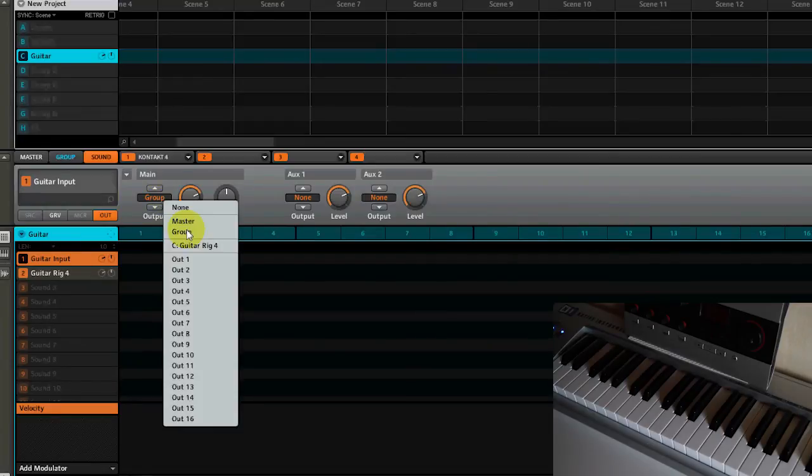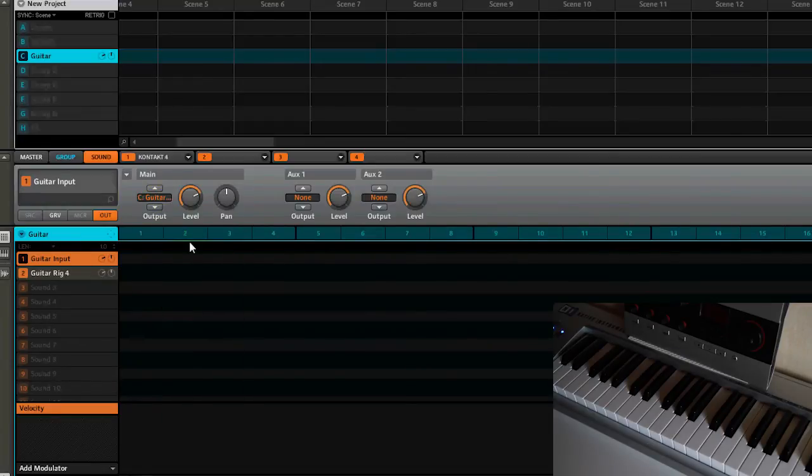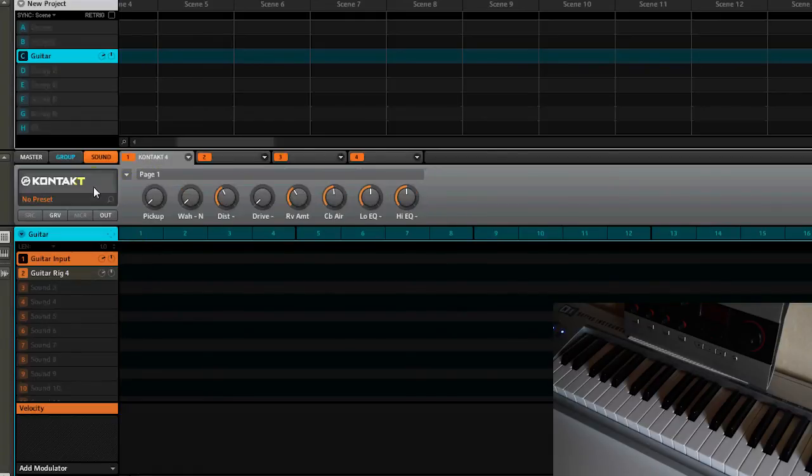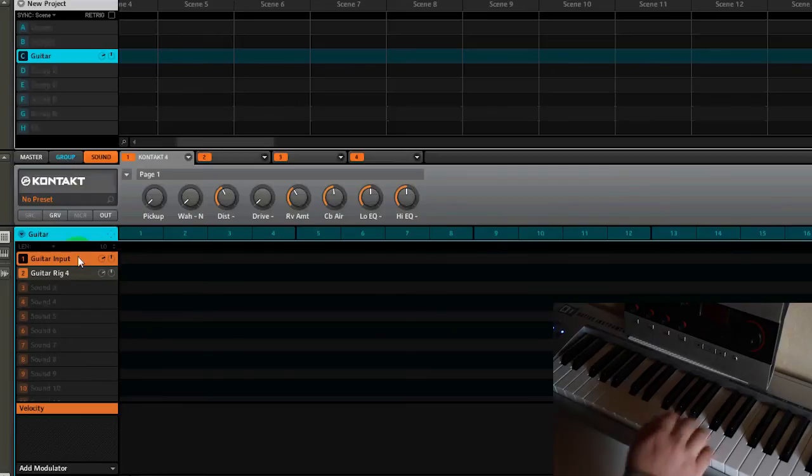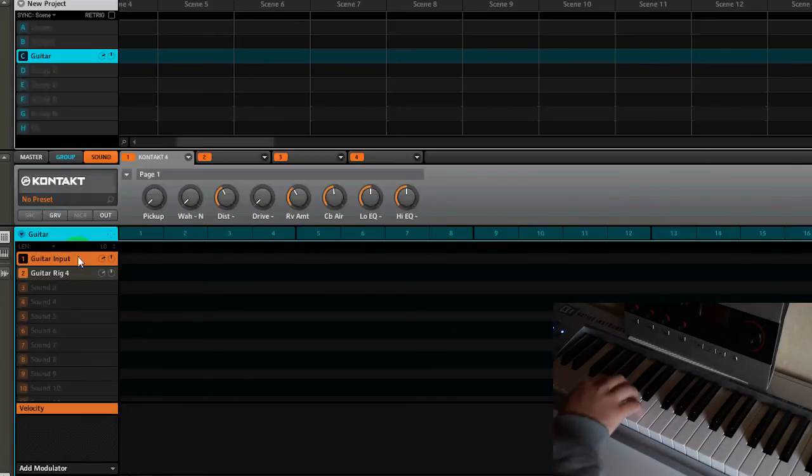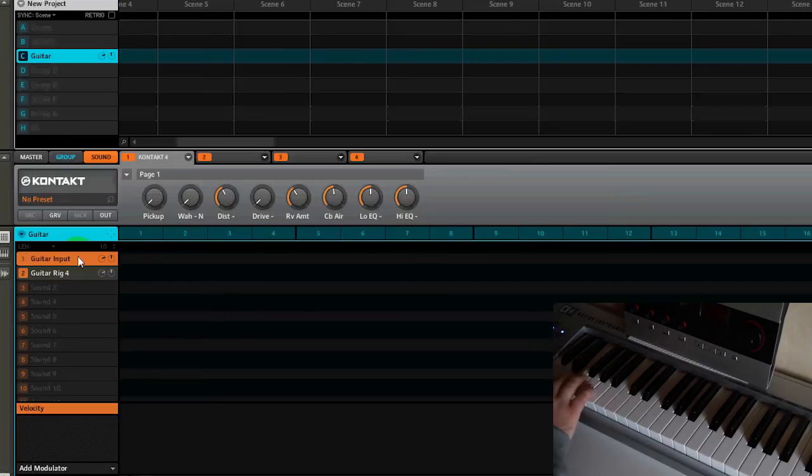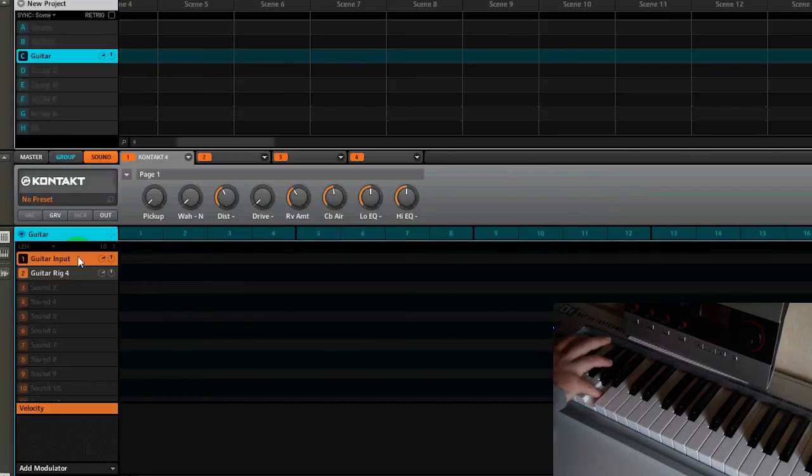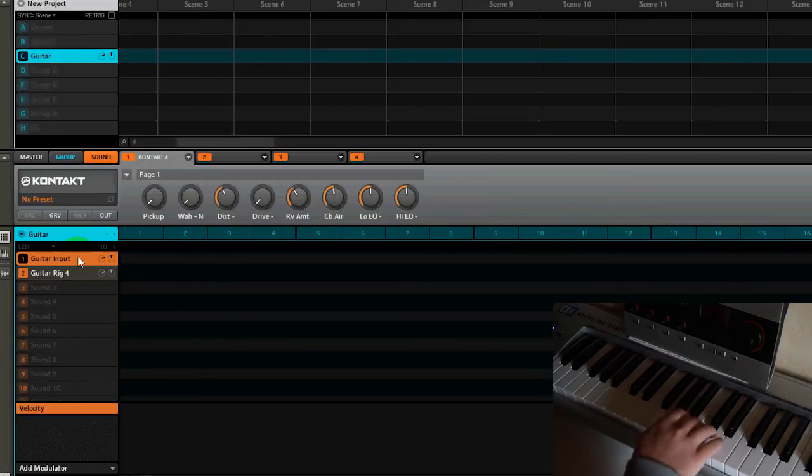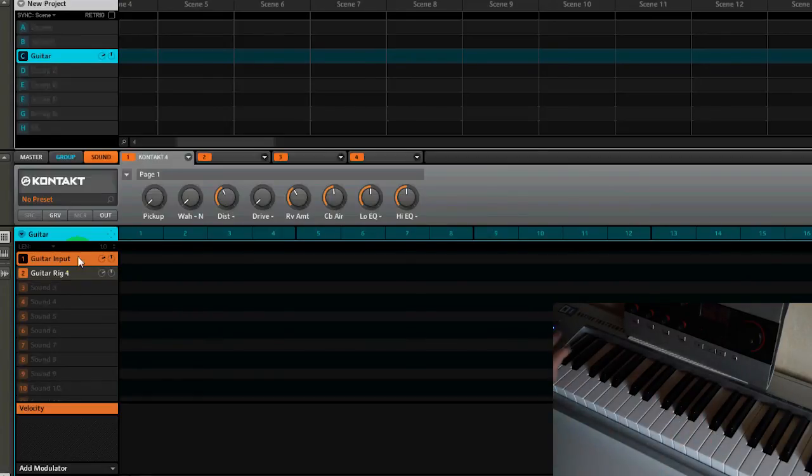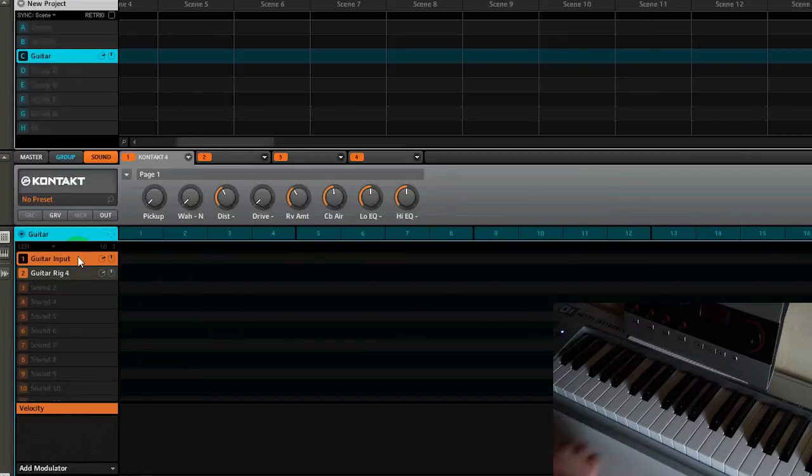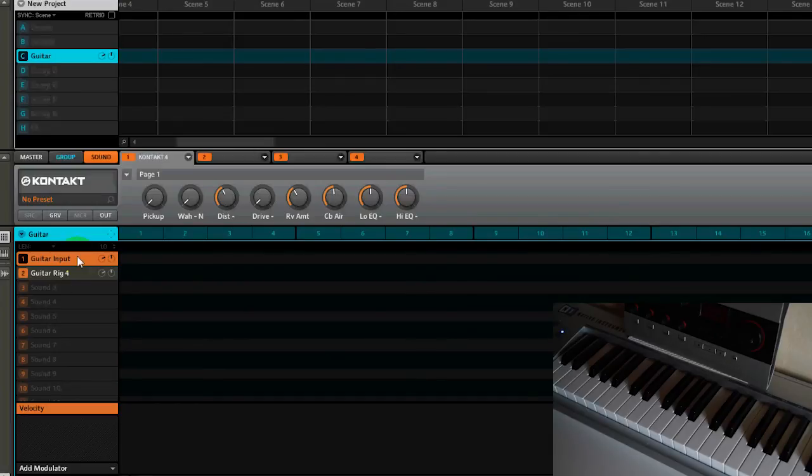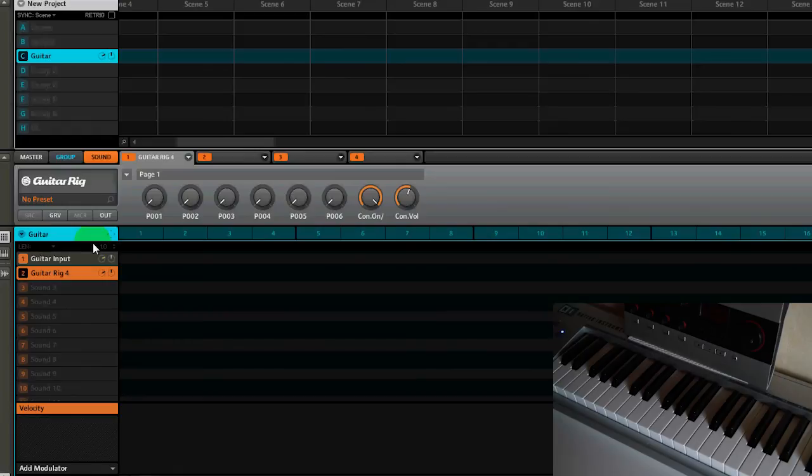Now when you switch back into Contact you can start playing. Sounds just like you have a real guitar playing it. You can switch to presets by going back to guitar rig choosing different sounds.